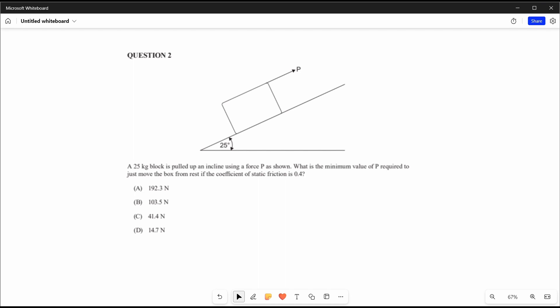Question 2: a 25 kilogram block is pulled up an incline using a force P as shown. What is the minimum value of P required to just move the box from rest if the coefficient of static friction is 0.4? First, let's draw a free body diagram. The x-component of force due to gravity acts along the plane. P is in the direction of motion, so friction force ff is opposite to that.